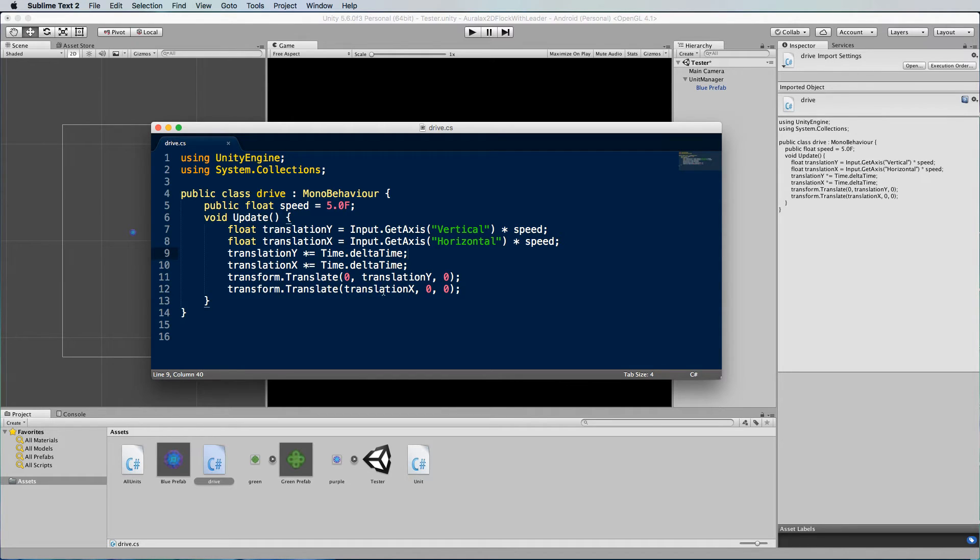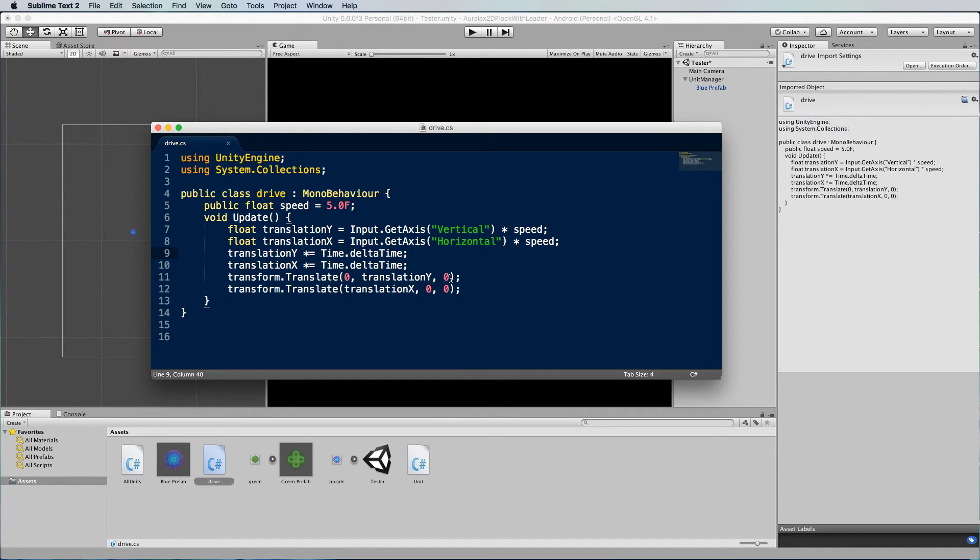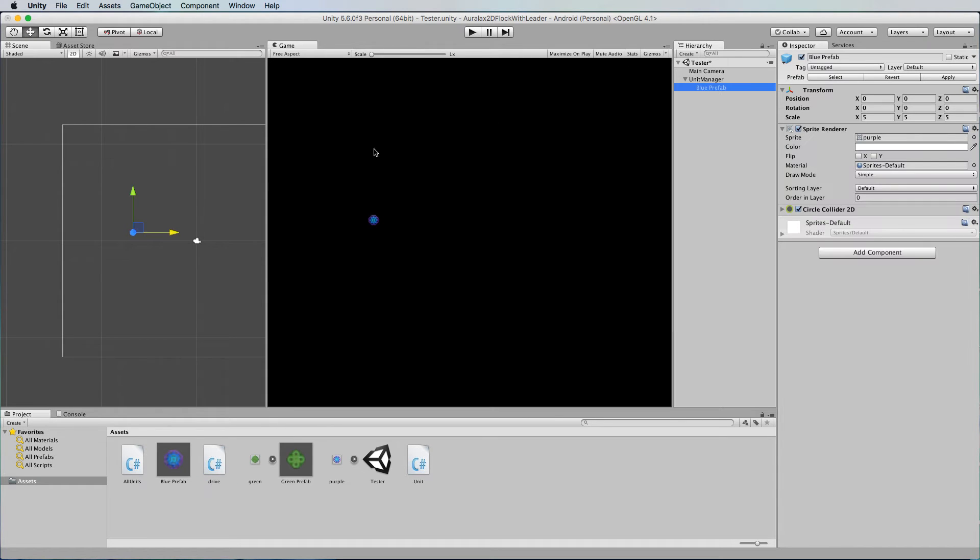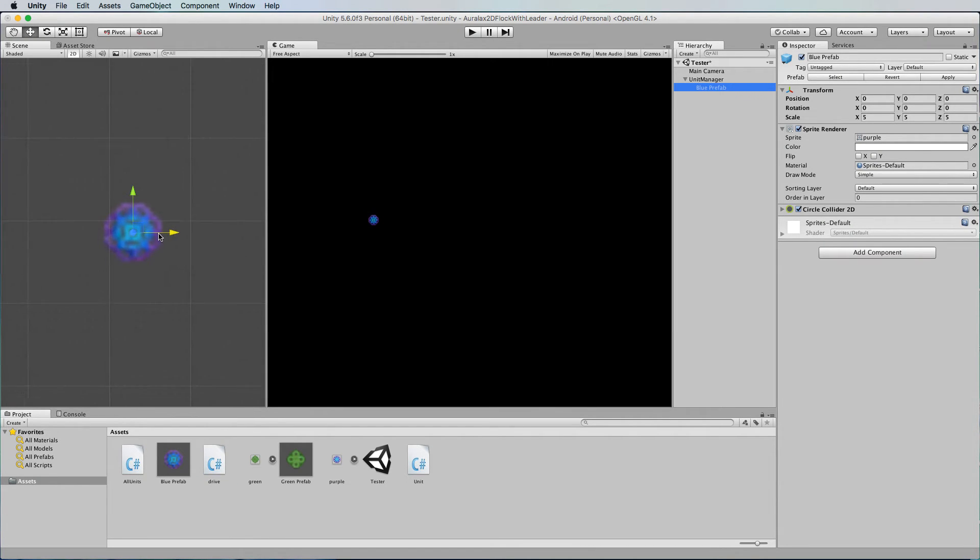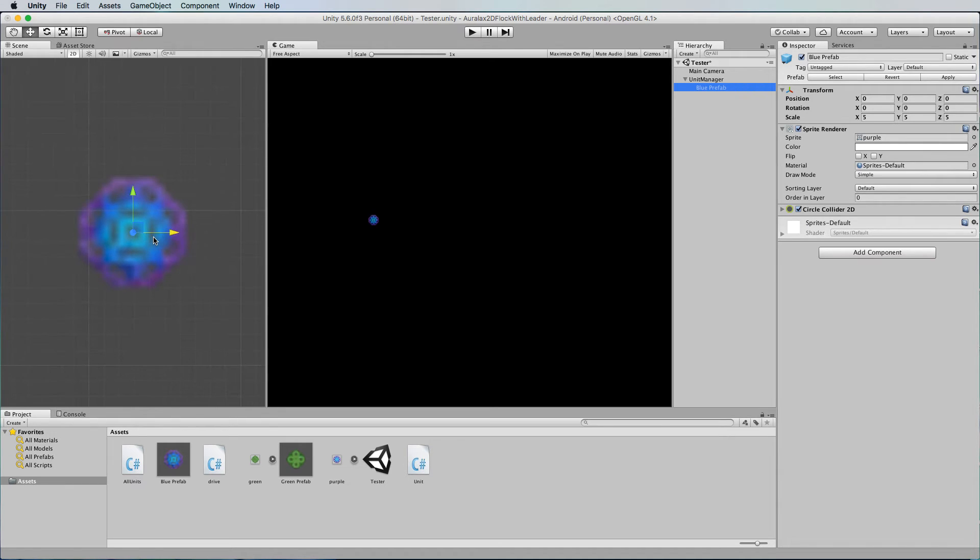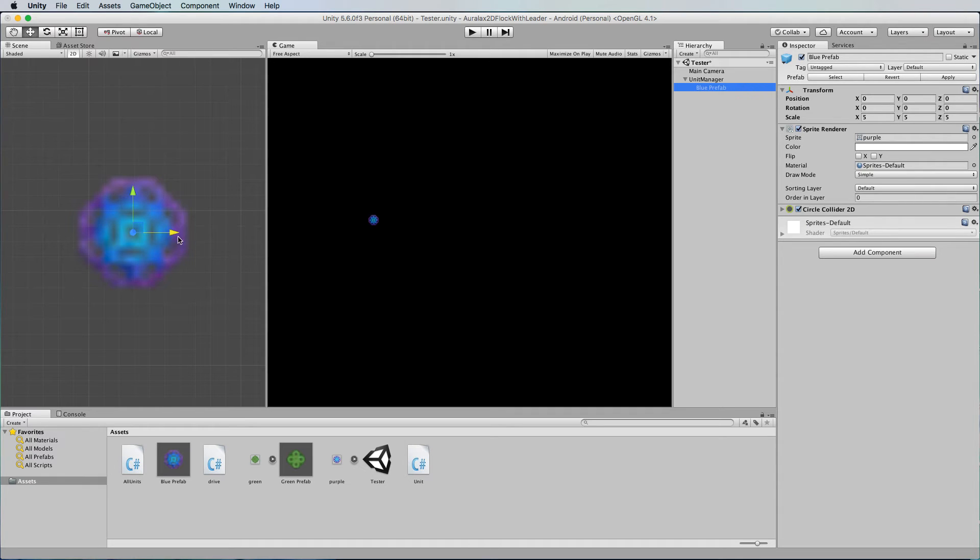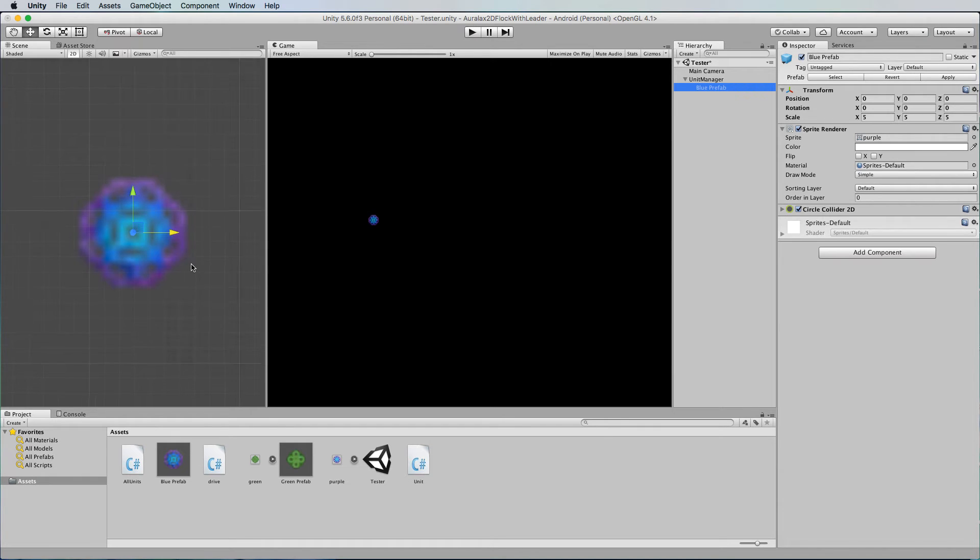Okay now these are actually changed from the previous drive script that I use in 3D because we usually translate around the Z axis but in this case in 2D the Z axis is the one going in and out of the screen. If we quickly have a look at our blue prefab here you can't even see its Z axis, it's right there going in and out of the screen. So we've got our Y axis here we've got our X axis here so in 2D it's only ever moving in that XY plane.